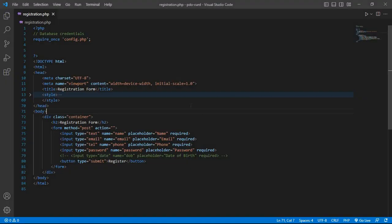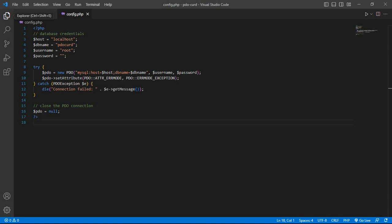Go to the editor. First we write the database credentials here. For those who have not seen the video on how to connect a database using the PDO method, I have given a link in this video description — you can watch that video.